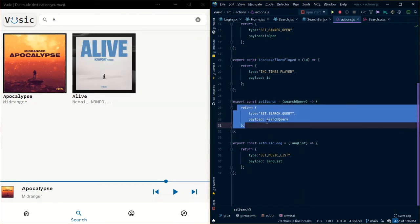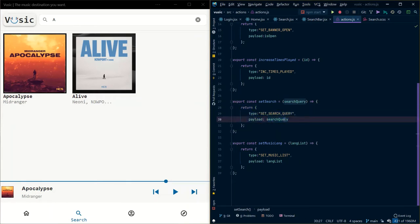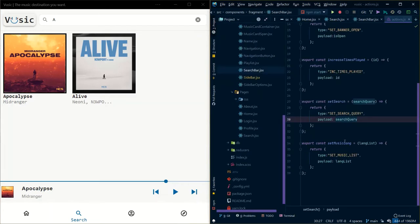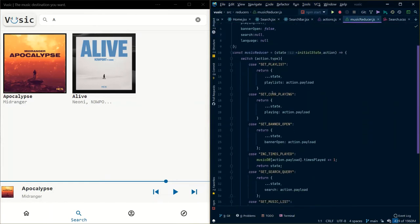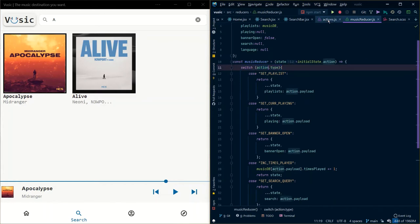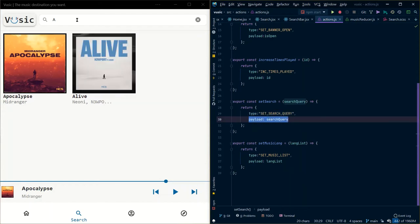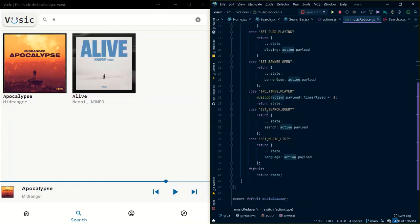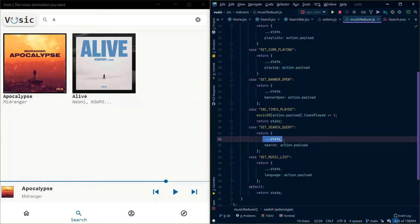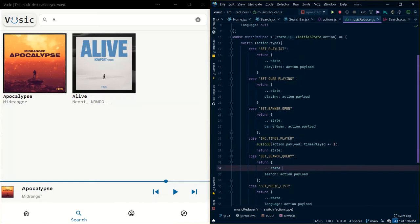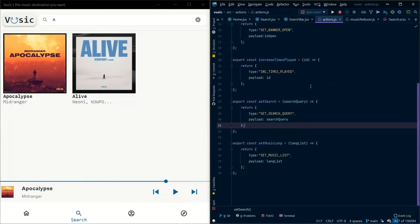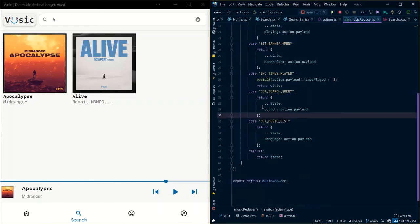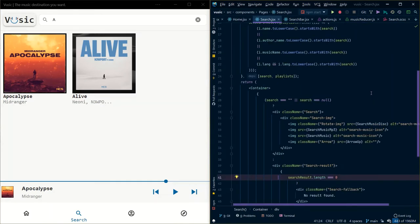This is where I return the action type 'setSearchQuery' with a payload of the search query value. This goes to the music reducer. There is a switch case on action.type — 'setSearchQuery' — and the payload is the current value, say 'a'. It returns a new state using the spread operator, taking the initial state and replacing the search item with action.payload. So I can then use this in my search container to get the values.